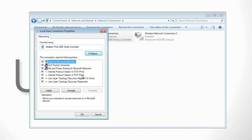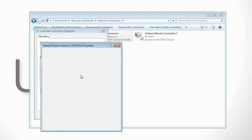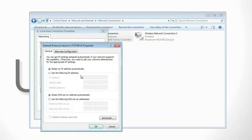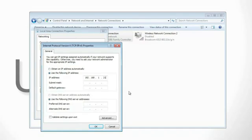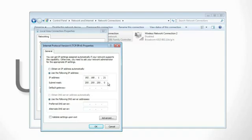In the properties box, double click on internet protocol version 4 and then change to use the following IP address. From here, for your IP address, type 192.168.1.21. For the subnet mask, you should just have to click and it should automatically fill it with the 255.255.255.0 address.